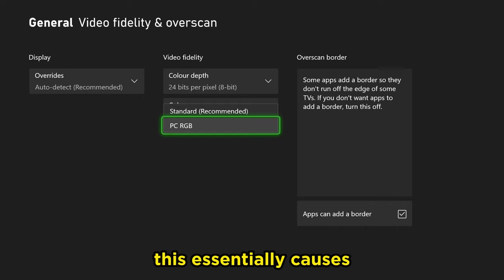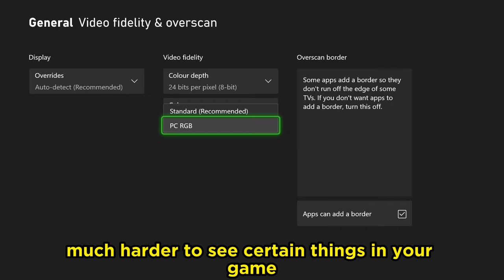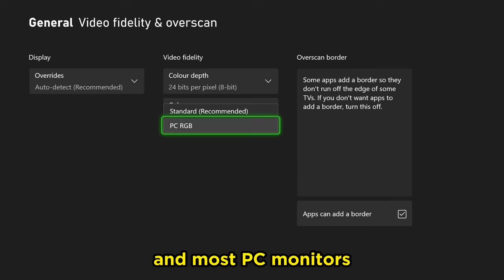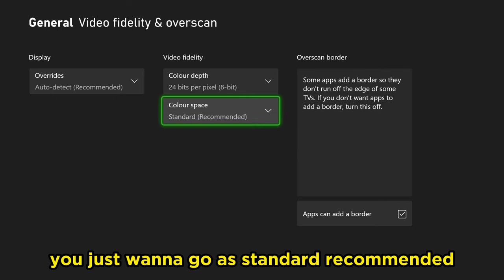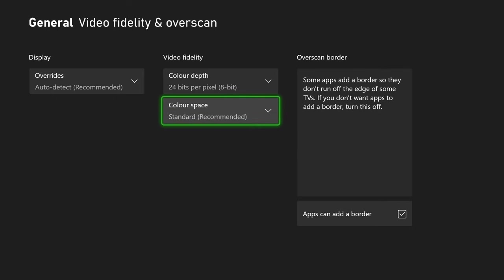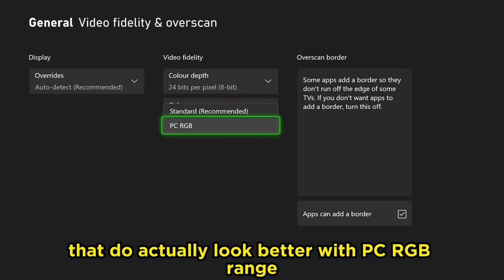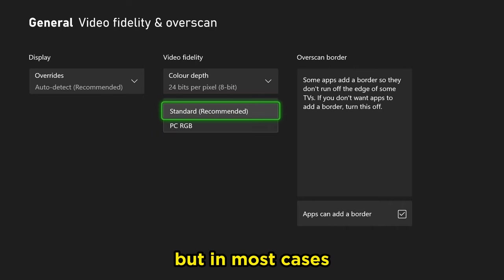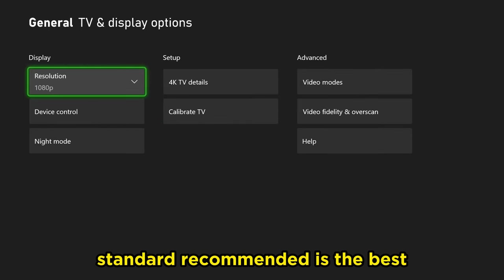This essentially causes darker parts of your screen to lose detail and it makes it much harder to see certain things in your game. So for most televisions and most PC monitors, you just want to go with standard recommended. However, there are certain PC monitors out there that do actually look better with PC RGB range. So this one you can probably experiment with, but in most cases standard recommended is the best.